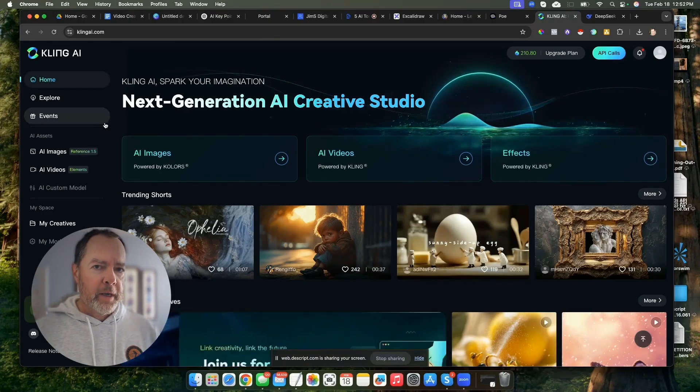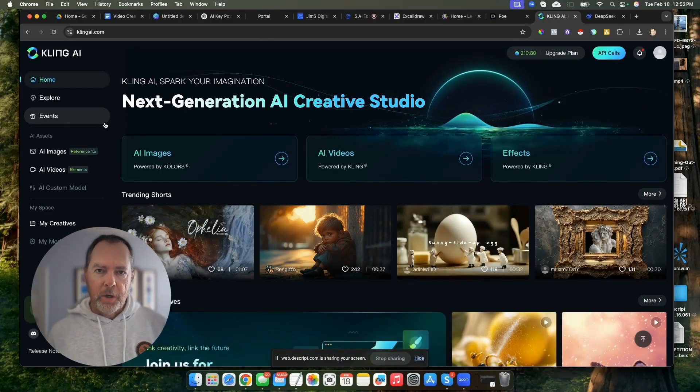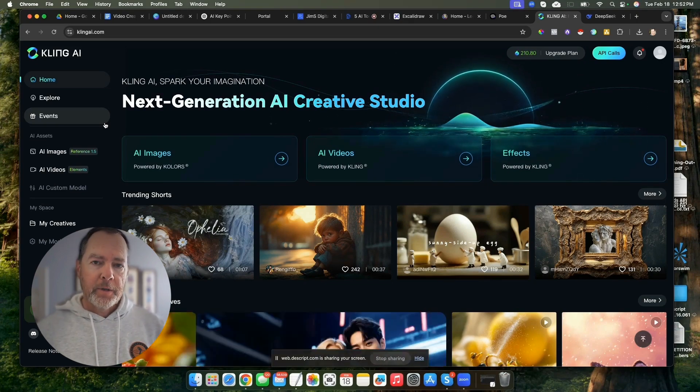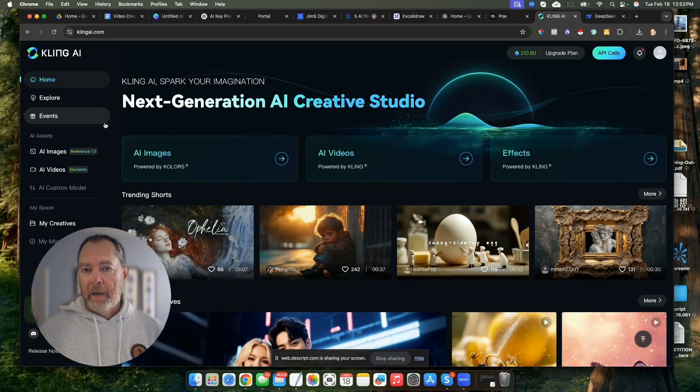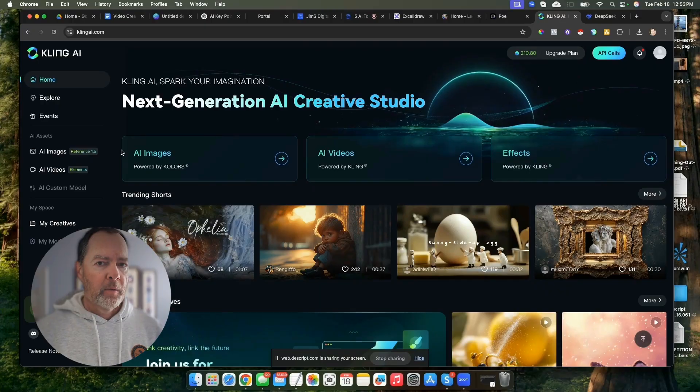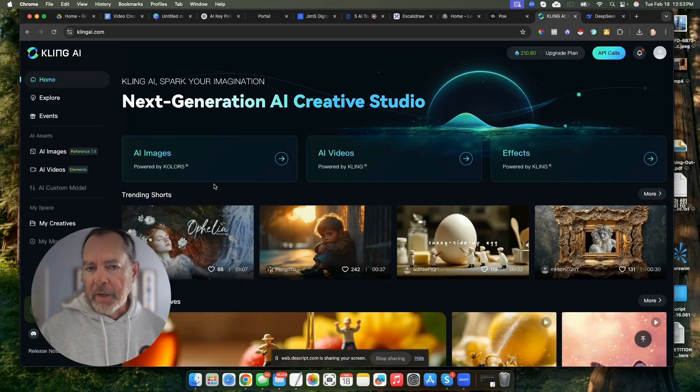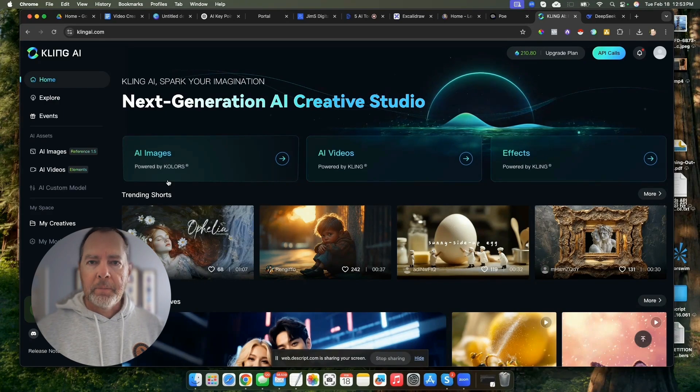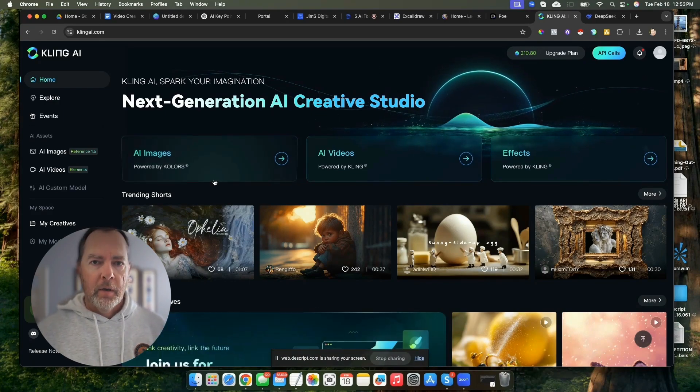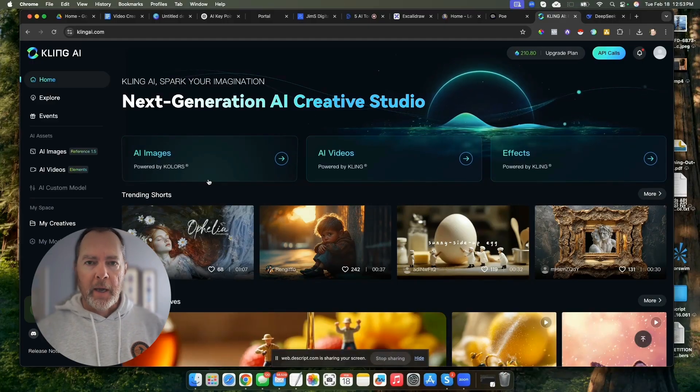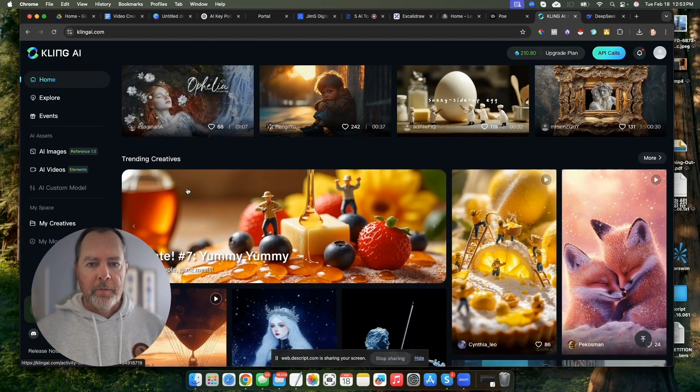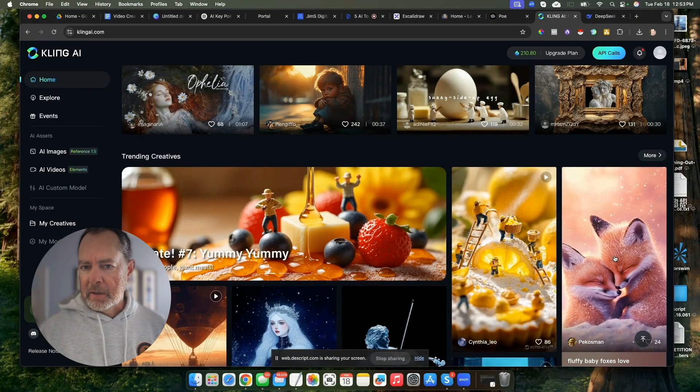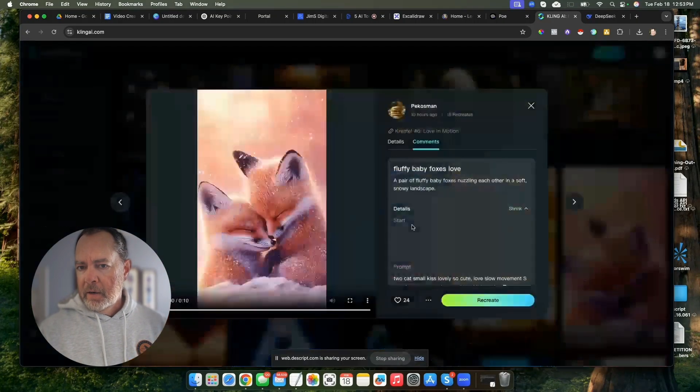Kling is another image generation and video generation tool. They have a generous plan for allowing you to create short videos. It only allows you to go up to 10 seconds with these videos, but basically you can upload an image and have it Kling create a moving animated video out of your image. Let's just take a look at some of these things that people have created.